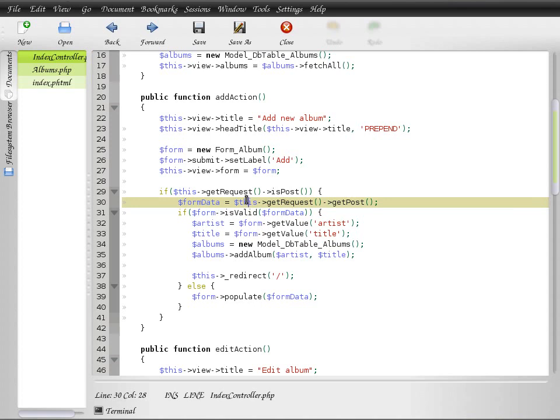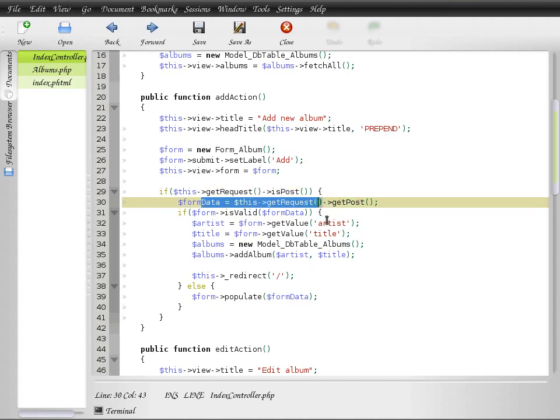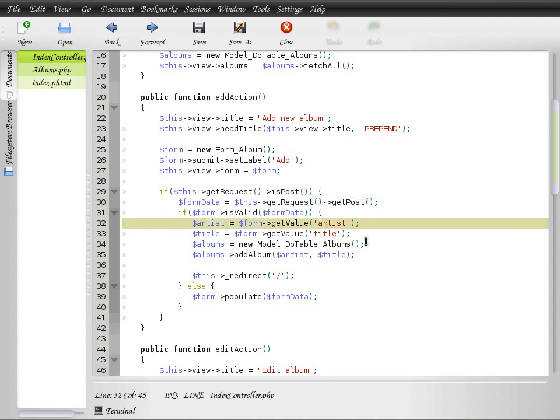As we see here, if we post the data, if the data becomes valid, then it directs the application to do that specific task that we want, and it gets that task from the model.